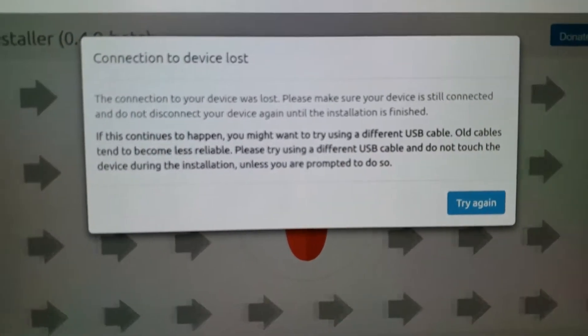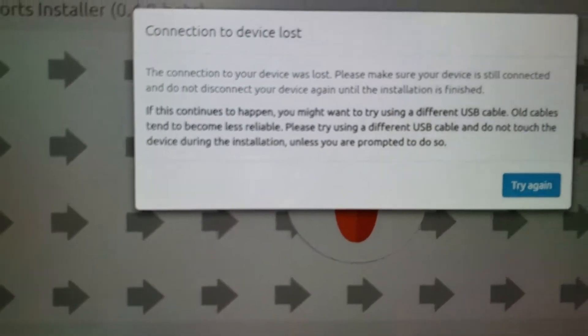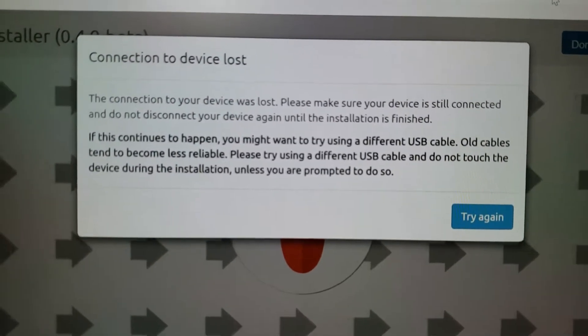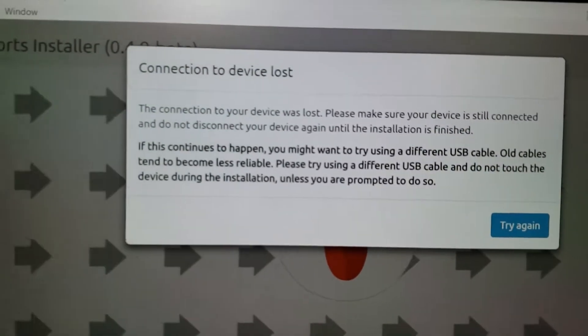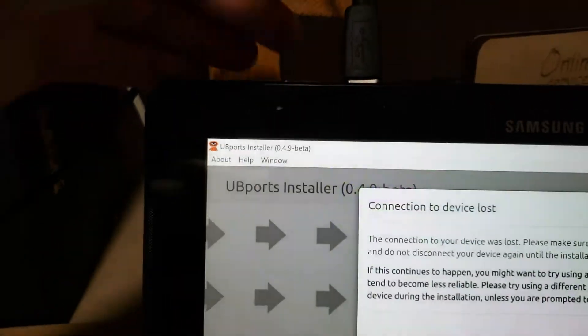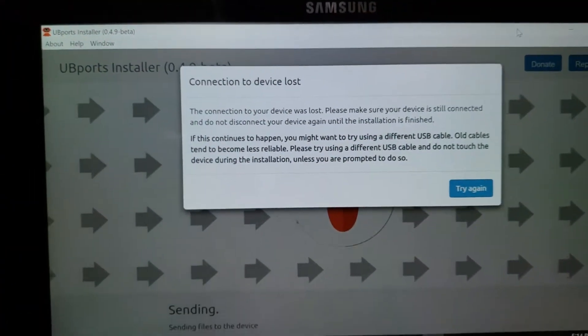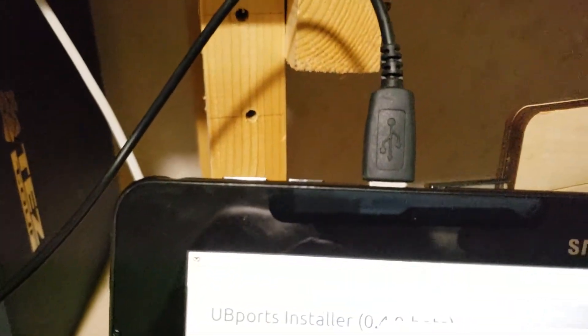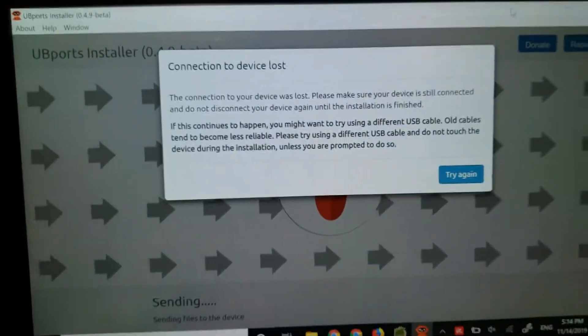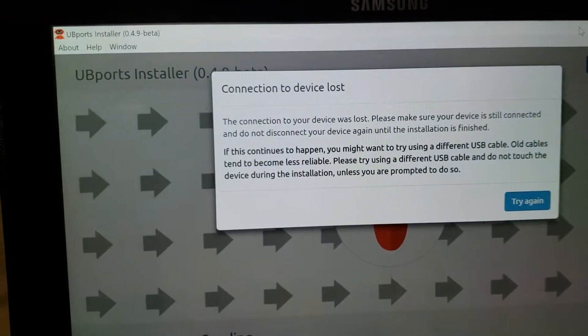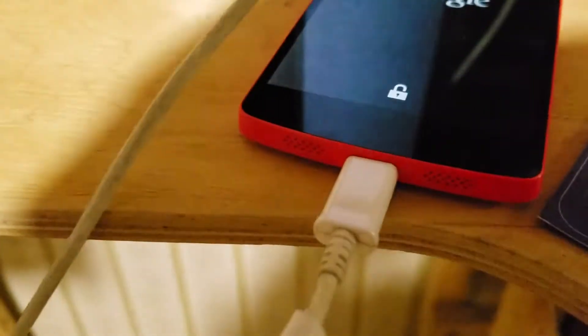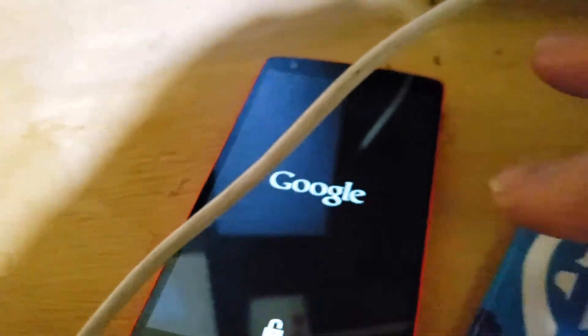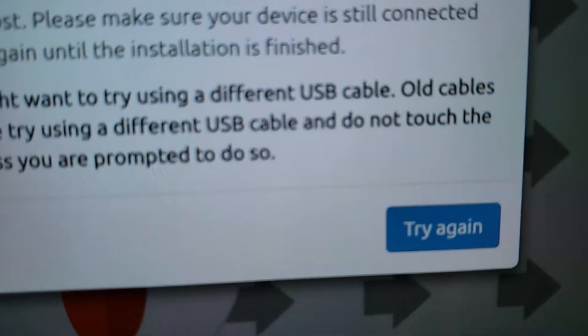Okay, I got a connection lost message saying that the cable maybe is defective. This cable is relatively new. I'll try a different one. Okay, here I'm using a different one. It's connected to the device. I click try again.